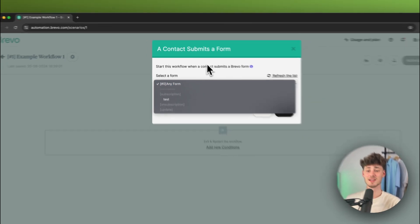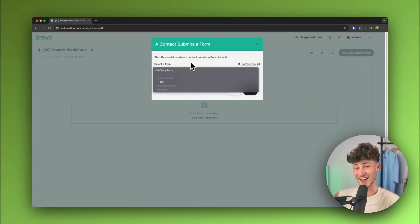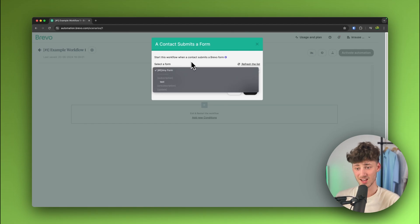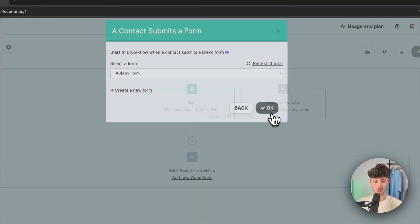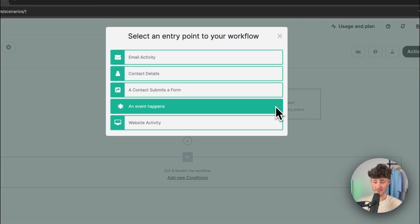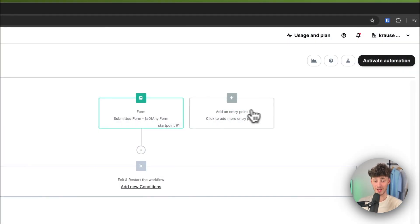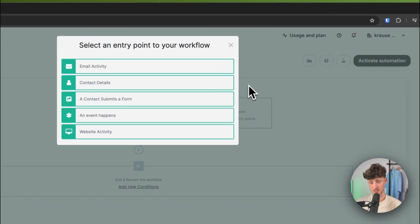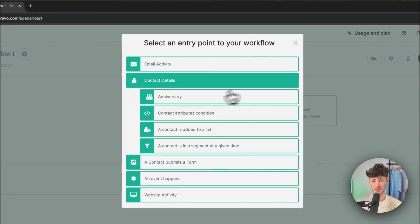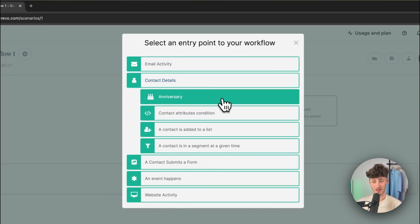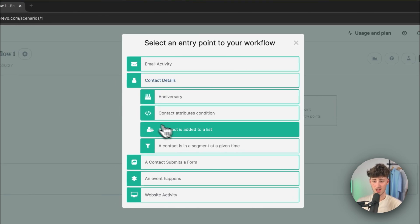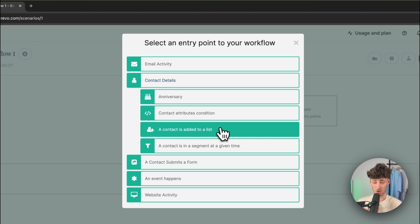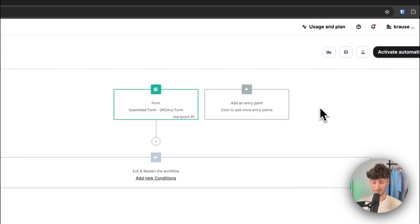So, then this is going to be triggered whenever any form is going to be submitted or you can actually also select different kind of forms on their own. In my case, I'm just going to move forward with this. We can then, of course, also add other entry points onto this. So, if you, for example, do want to create an entry point as for an anniversary, a contact attributes condition, contact is added onto list and so on, we can also do that.